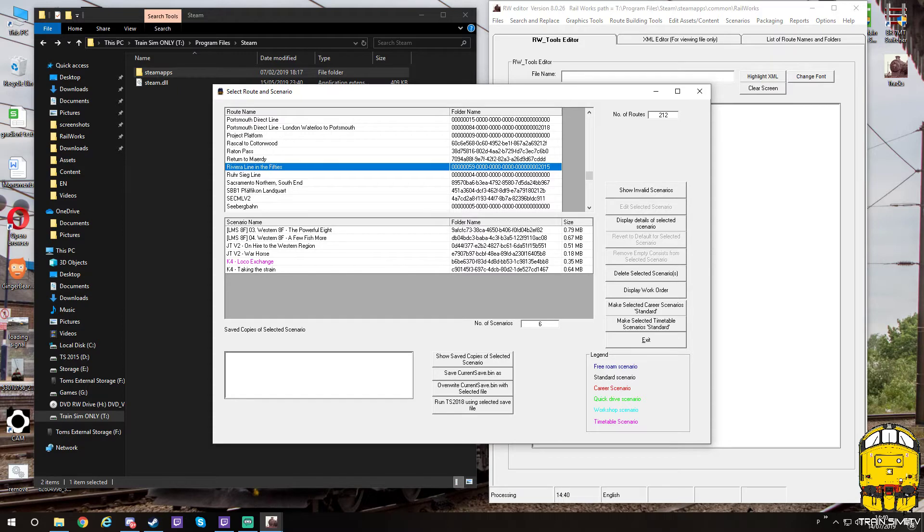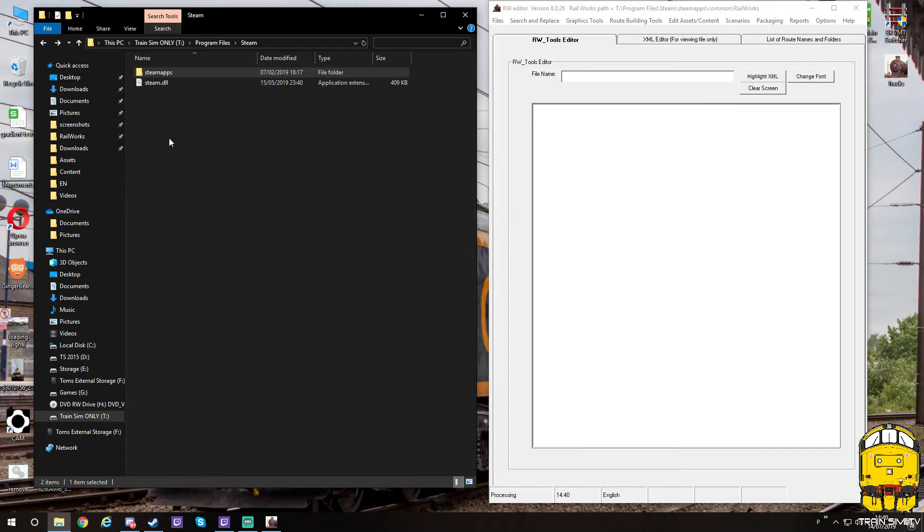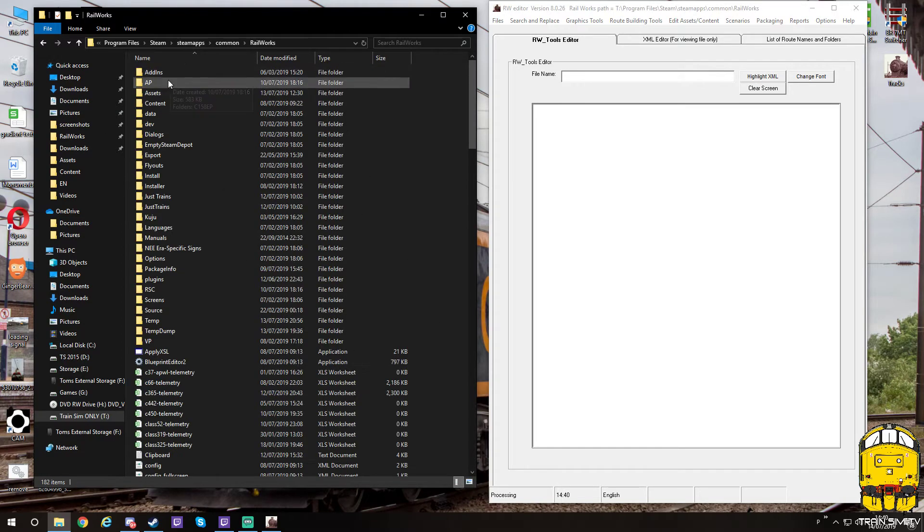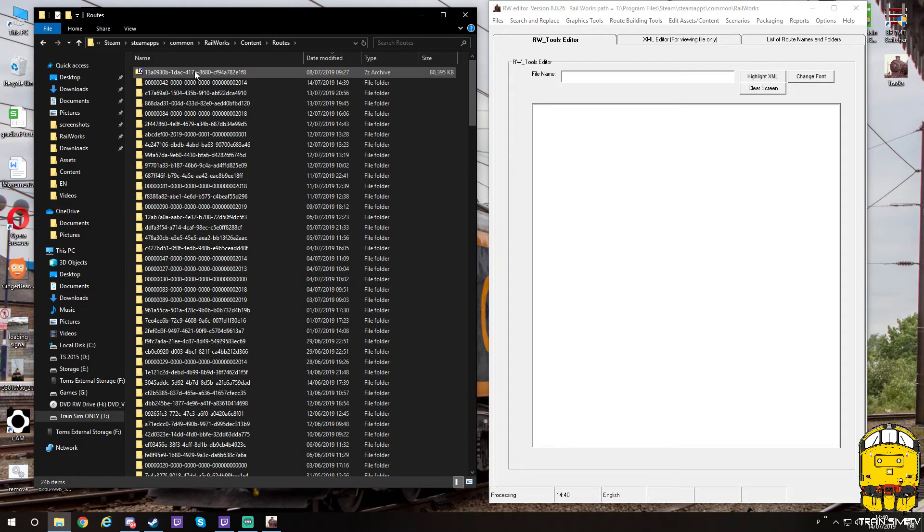To make this appear, we then need to shut this down. Go to your route direction. So go to Steam, SteamApps, Common, Railworks, Content and Routes.